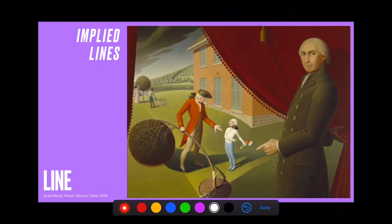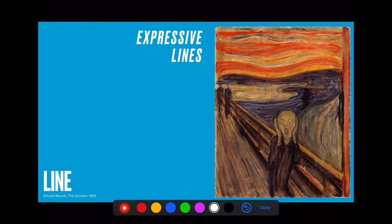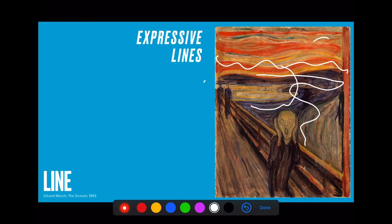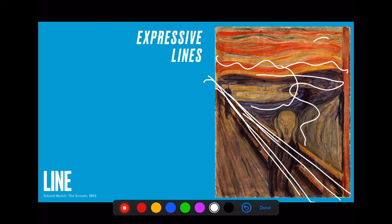Another form of line is expressive lines. This artwork by Edvard Munch uses highly expressive organic lines in the background that contrast with sharp diagonal lines — actually called orthogonals — that recede into the background. And that creates a sense of energy within the artwork.